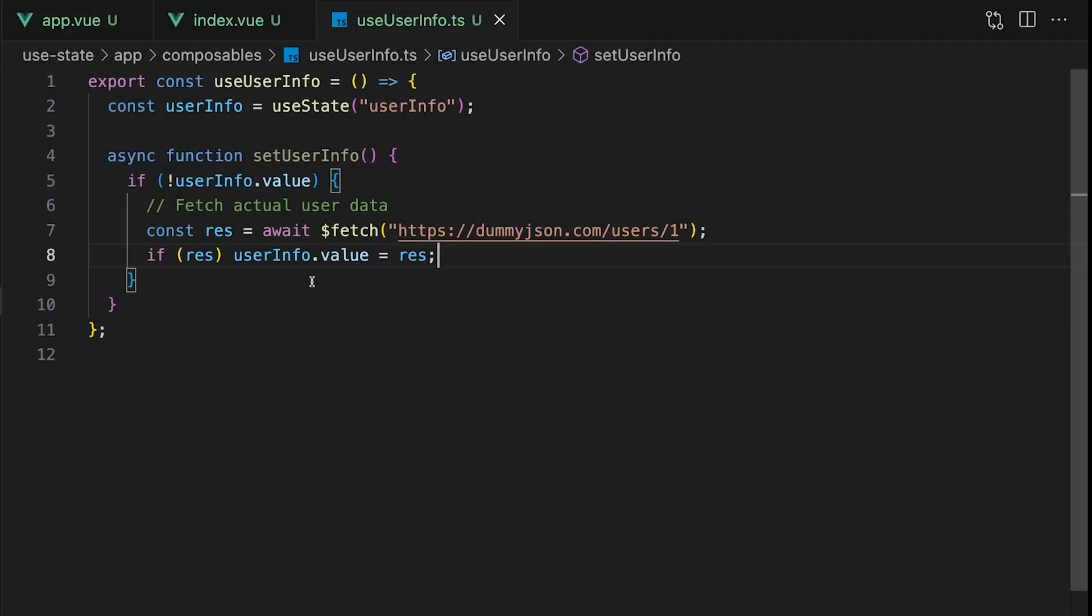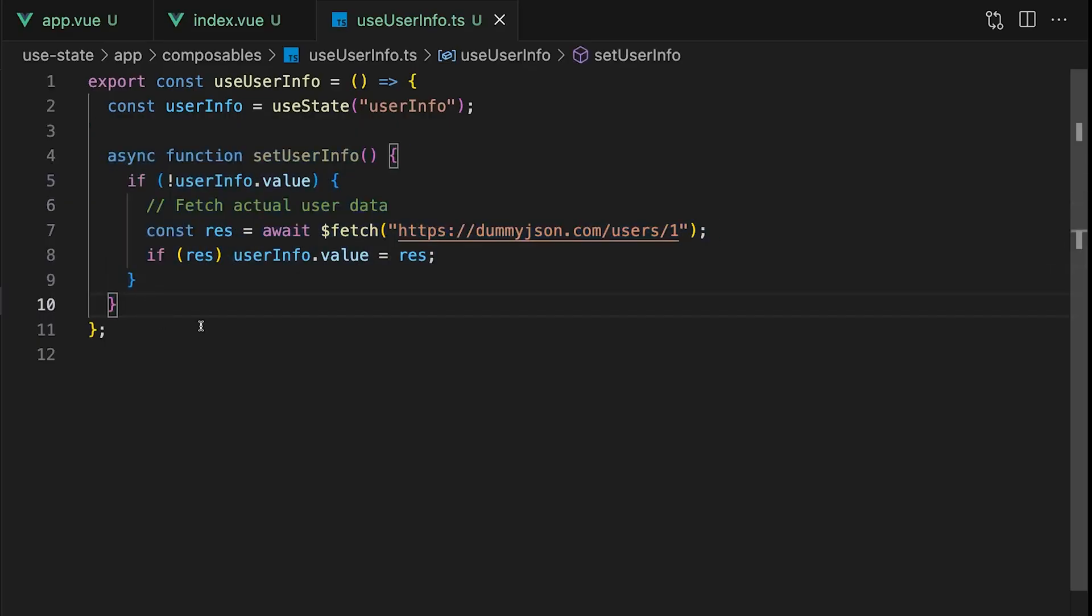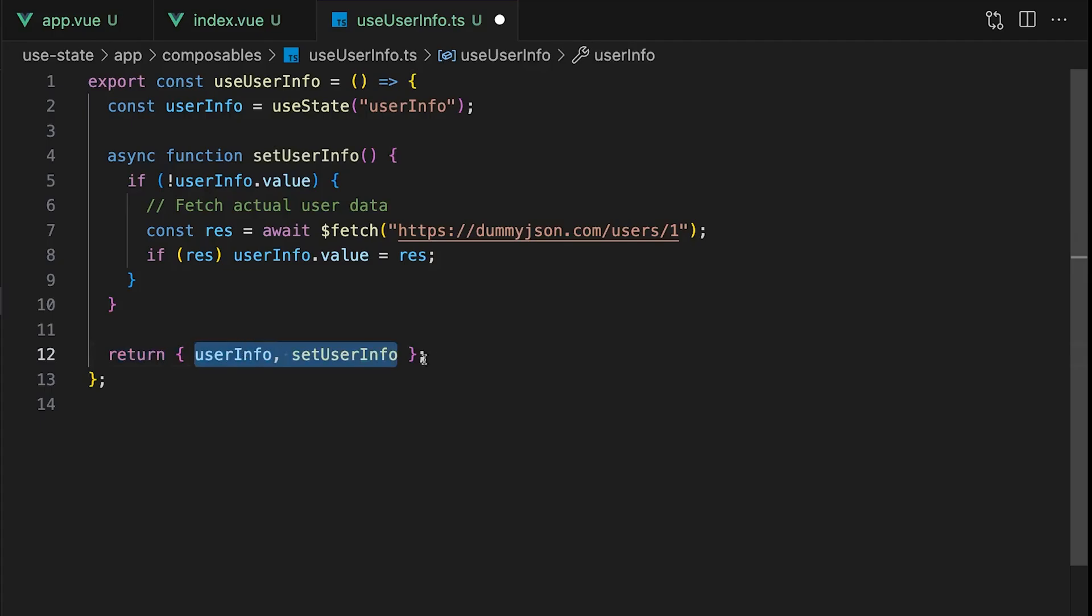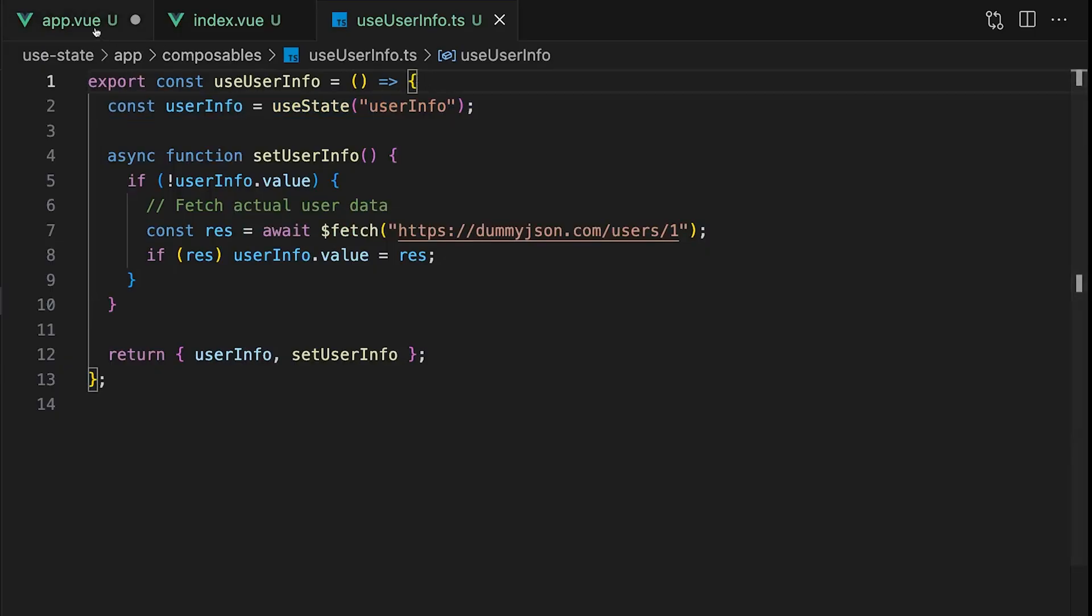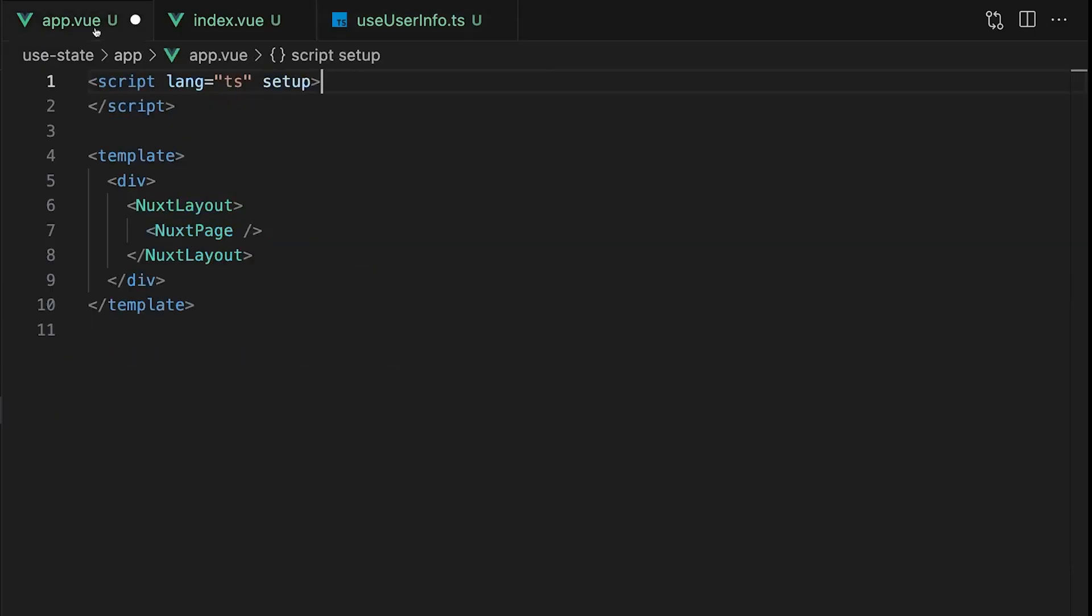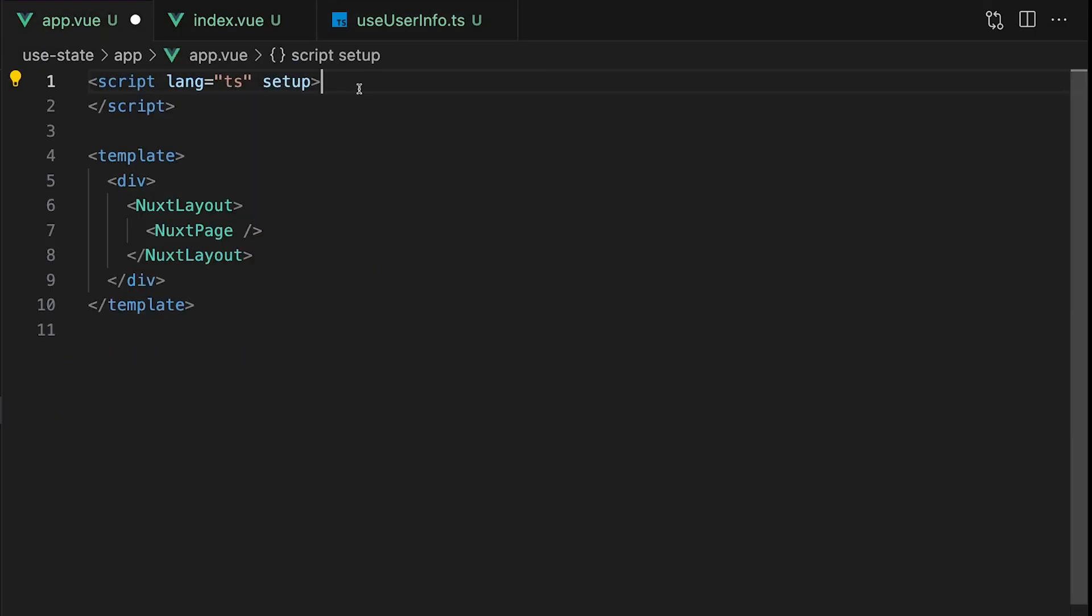Now that we initialized the state and created a setter function, the last step is to return both values from our composable so we can access them anywhere inside of our application. Now we haven't actually initialized our userInfo state yet. To do this, we want to navigate to our app.vue file and use the callOnce function.